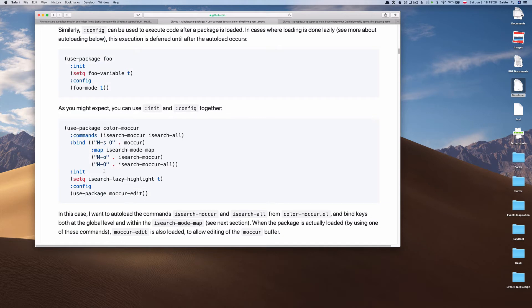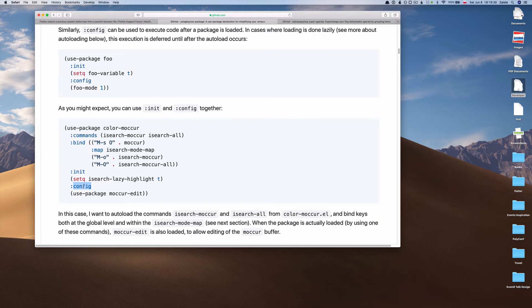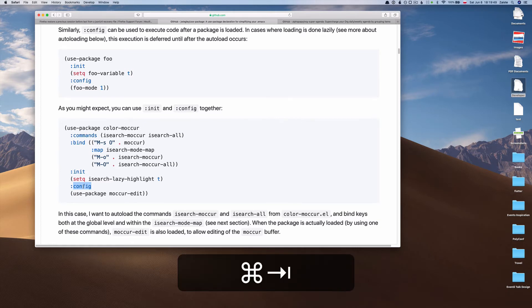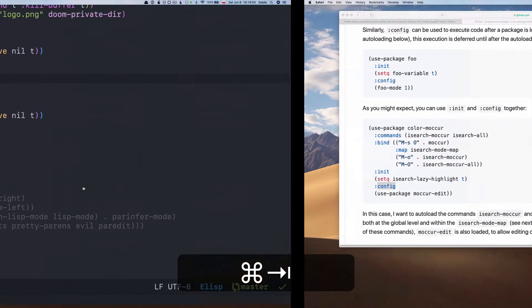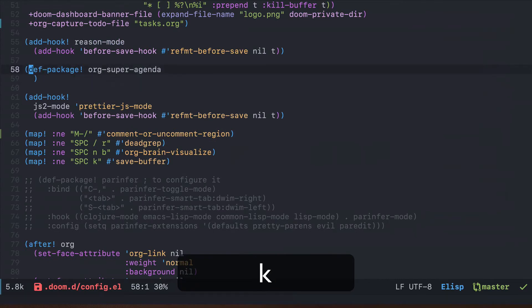This package is relatively simple and it has several sections. The most important ones are init and config. Init is everything that happens before the package is loaded, and config is everything that happens after the package is loaded.